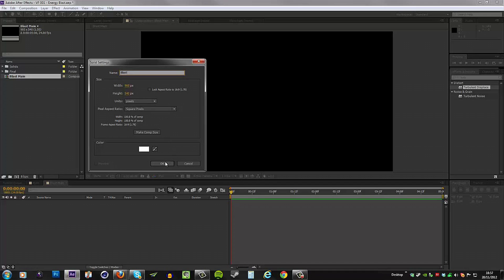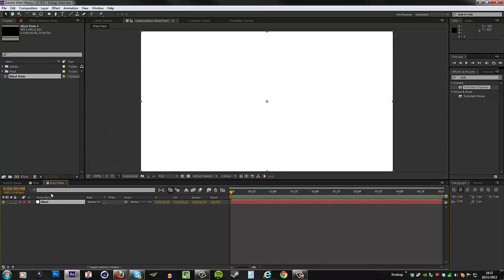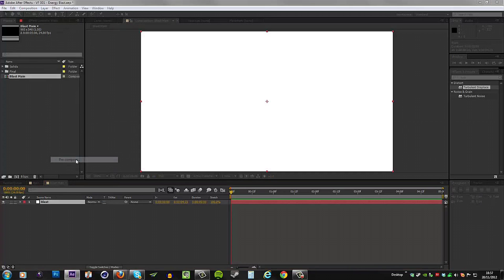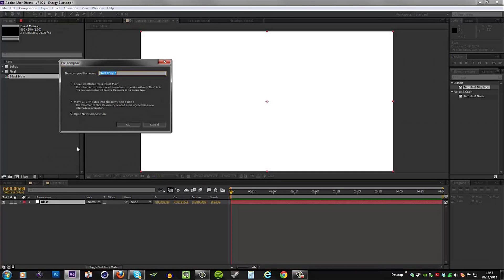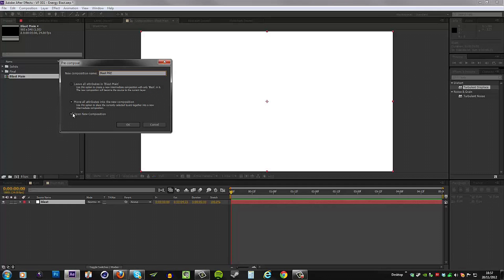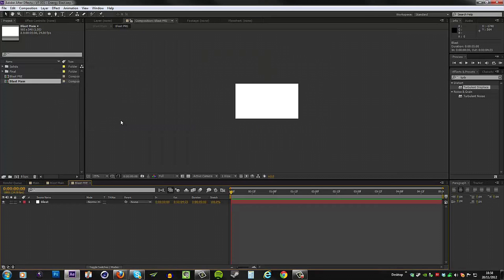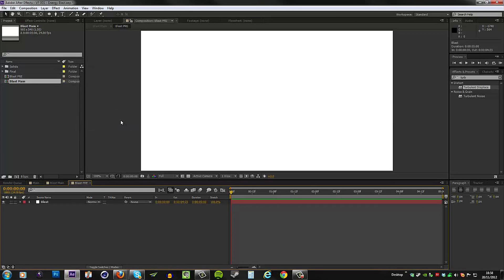Hit okay and then right away we need to precompose. So right click, precompose, and I'm going to use blast pre as our name. Then move all the attributes into the new comp and then open it as well when we hit okay.